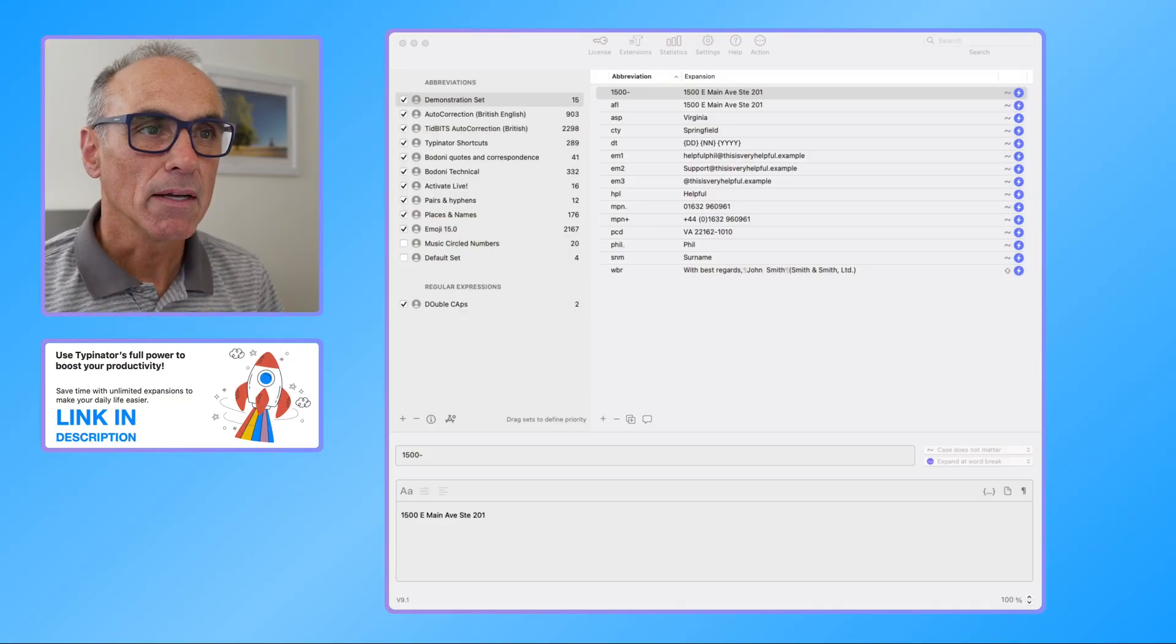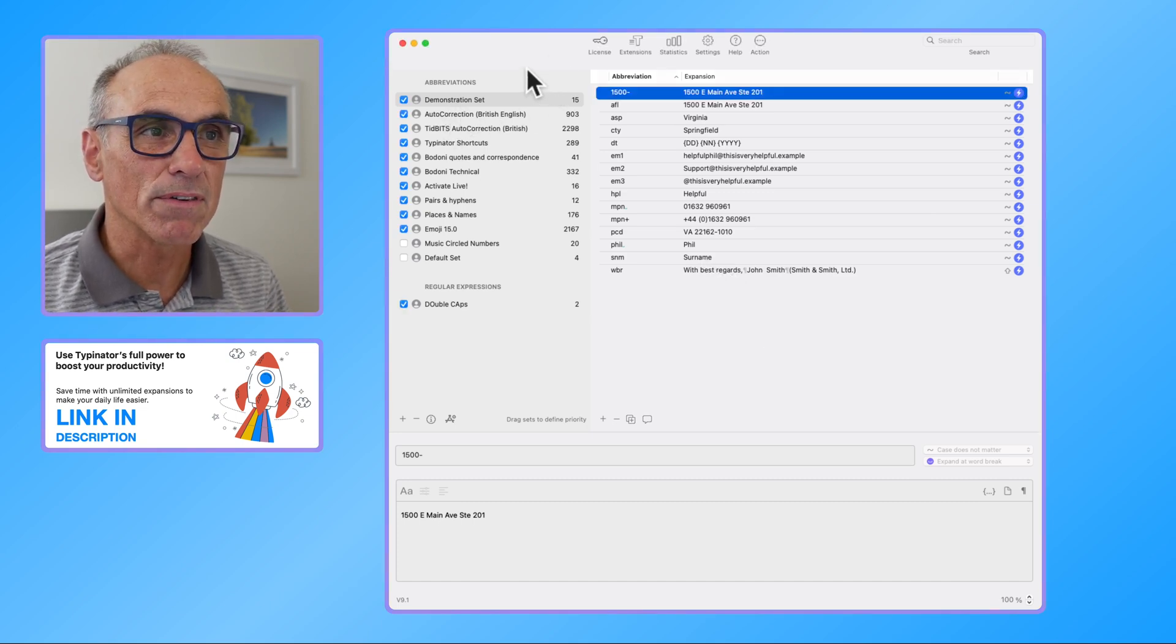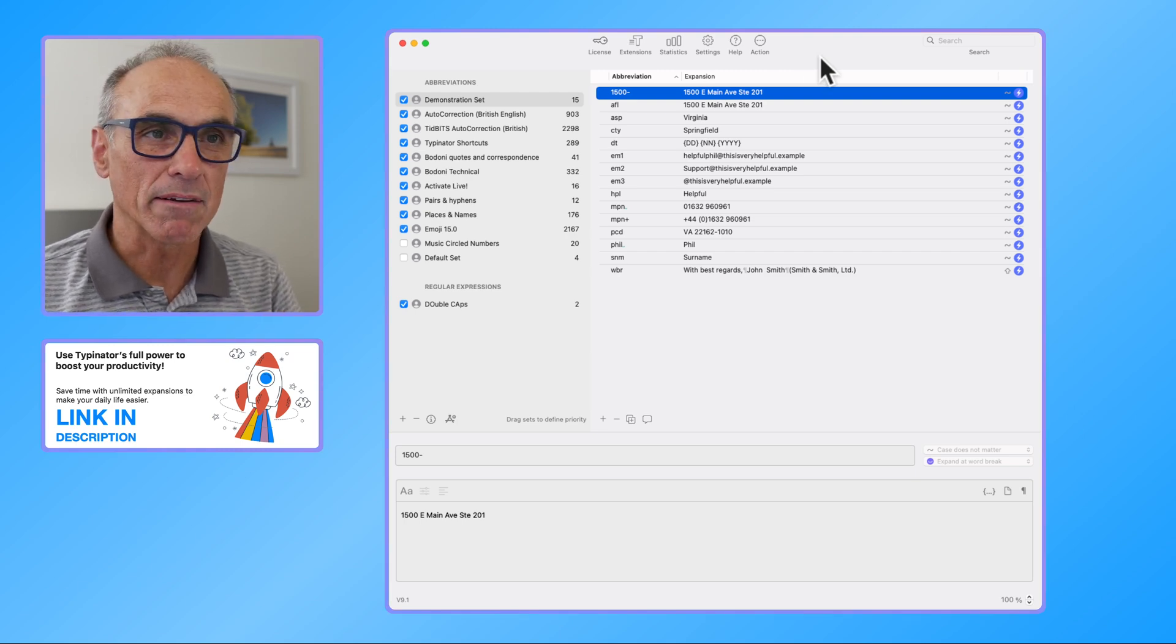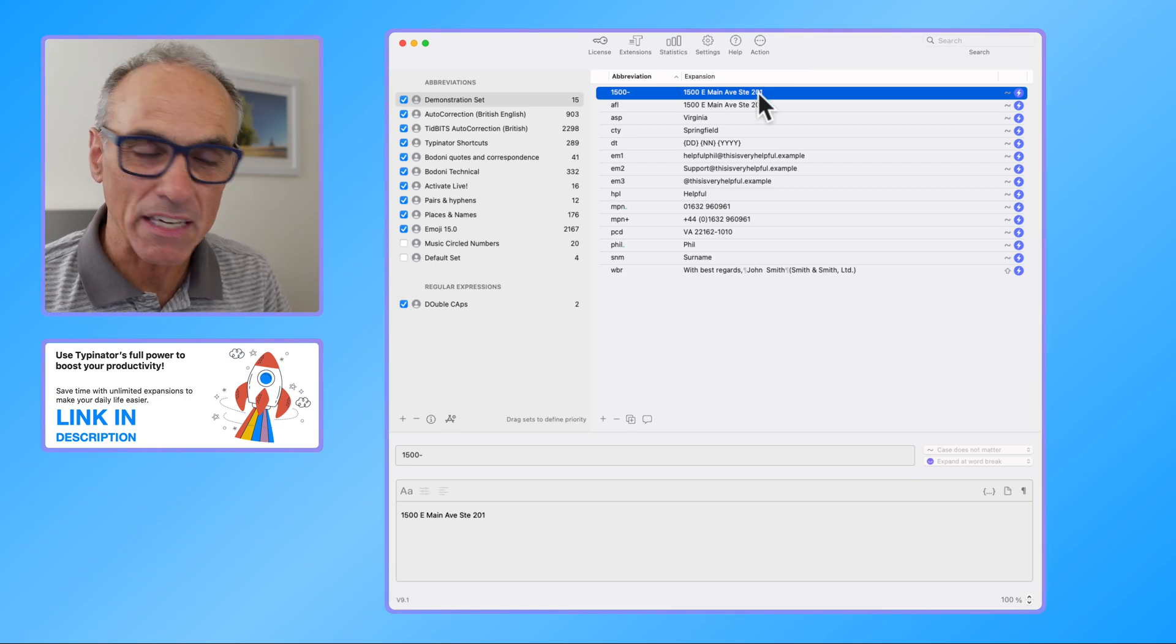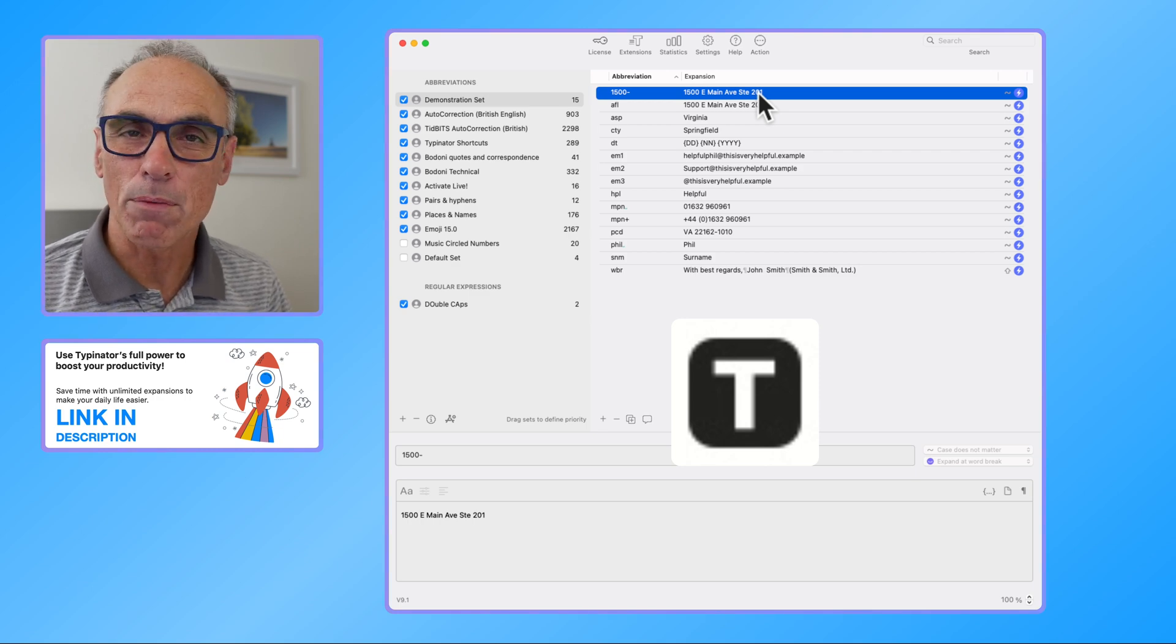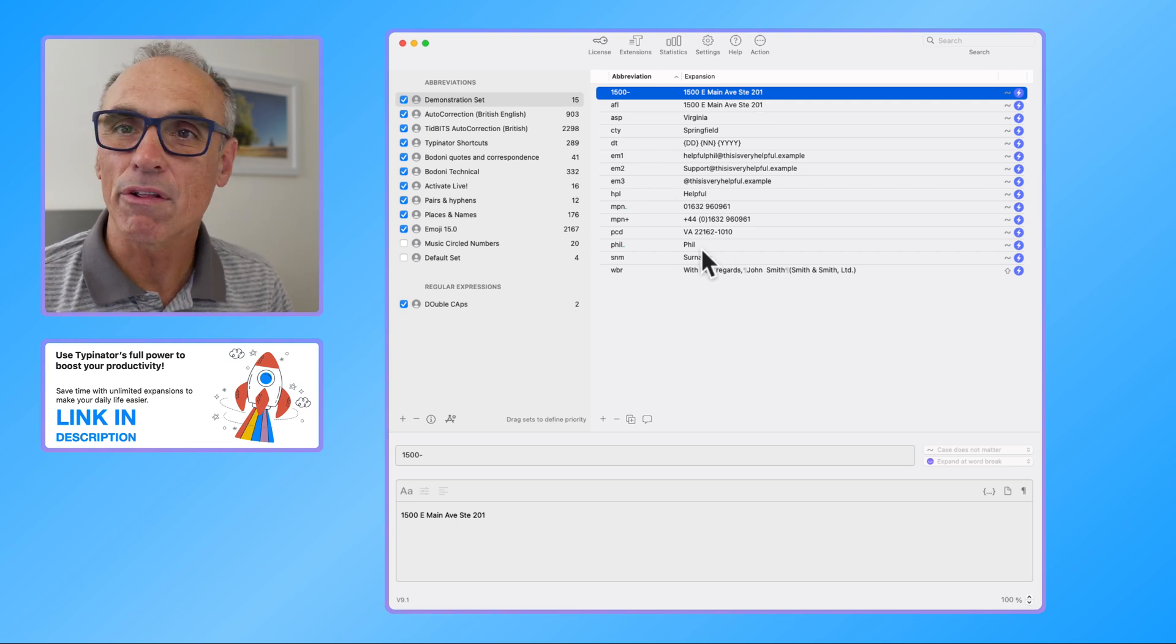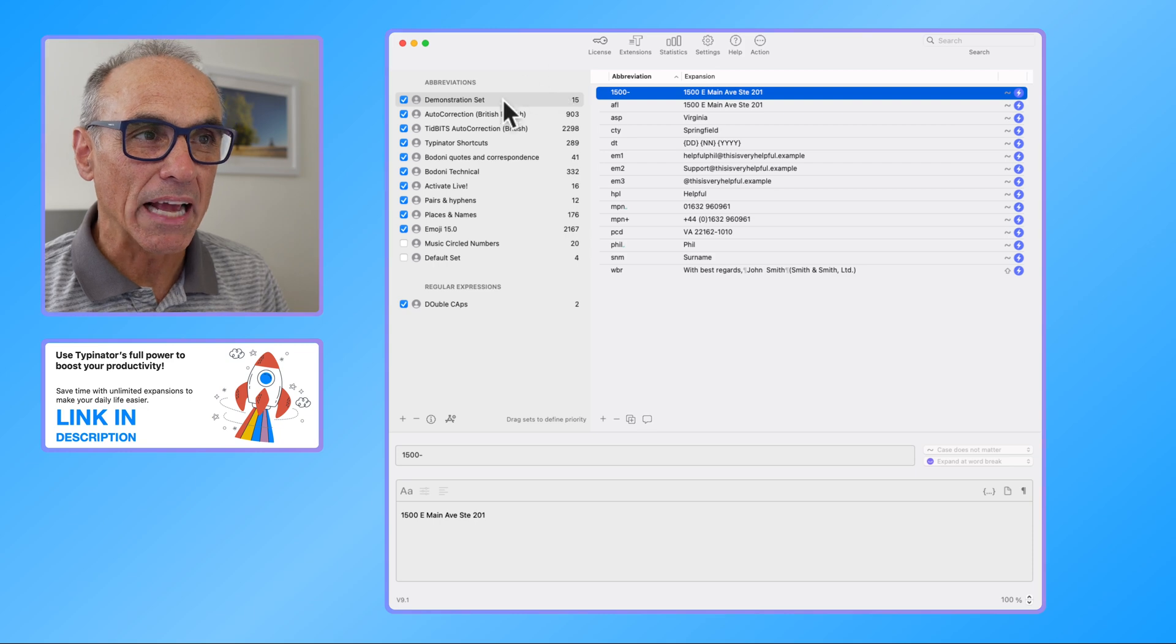This is the Typinator interface here and I've got some sets that we can look at. Now once you've downloaded Typinator it will give you a shortcut across the top of the screen. If I can show you that shortcut, it's that little T. If you press that T across the top of your screen, that will then launch this window that we can now see here.